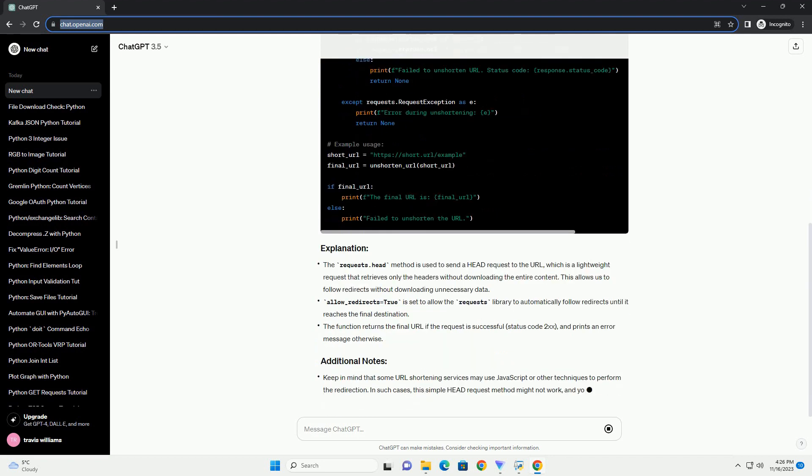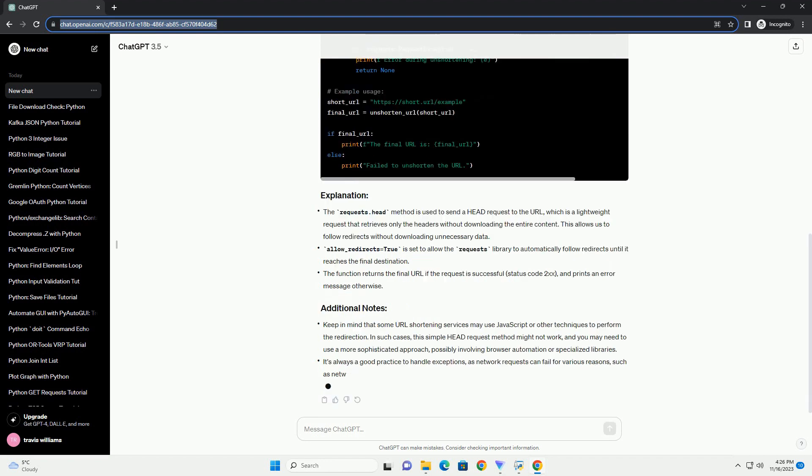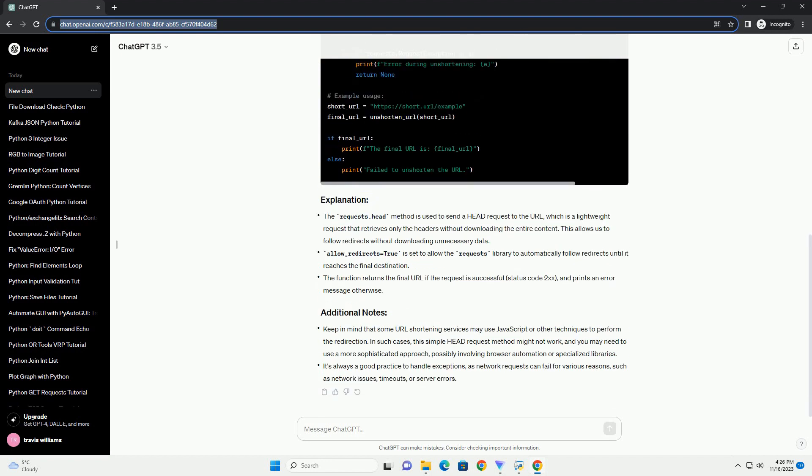The requests.head method is used to send a HEAD request to the URL, which is a lightweight request that retrieves only the headers without downloading the entire content.